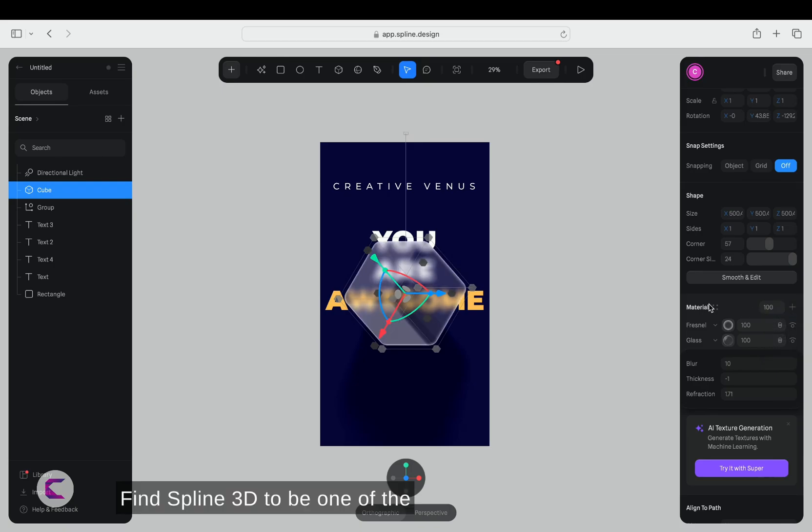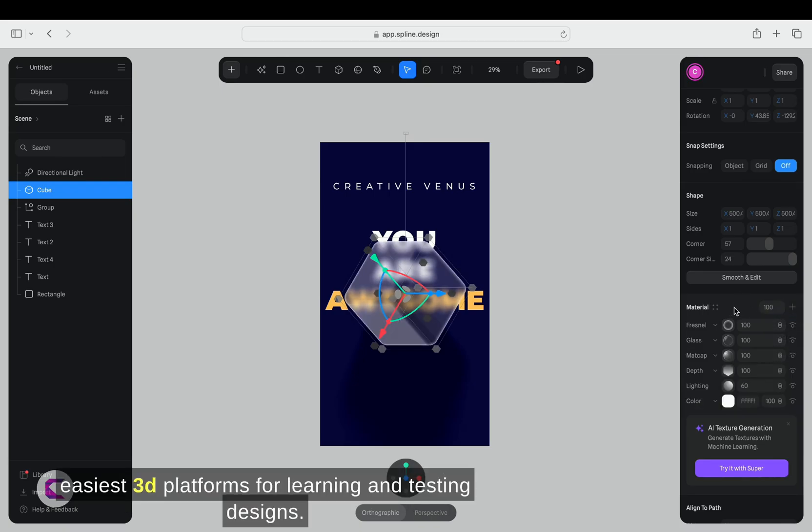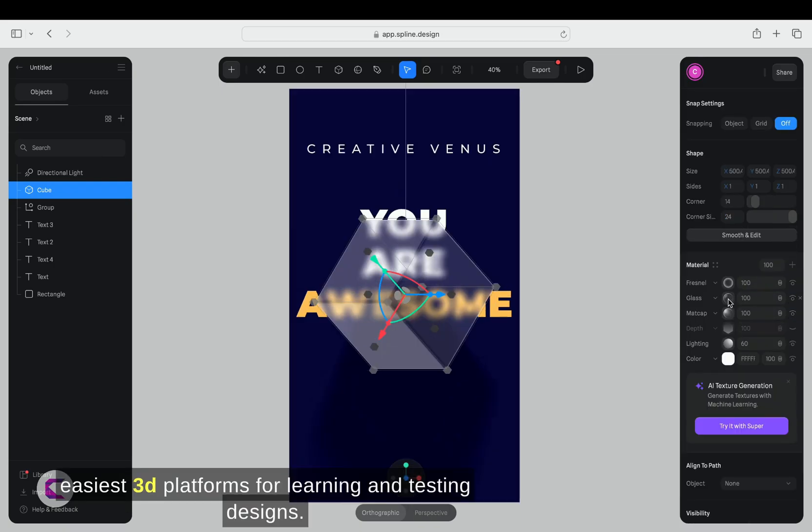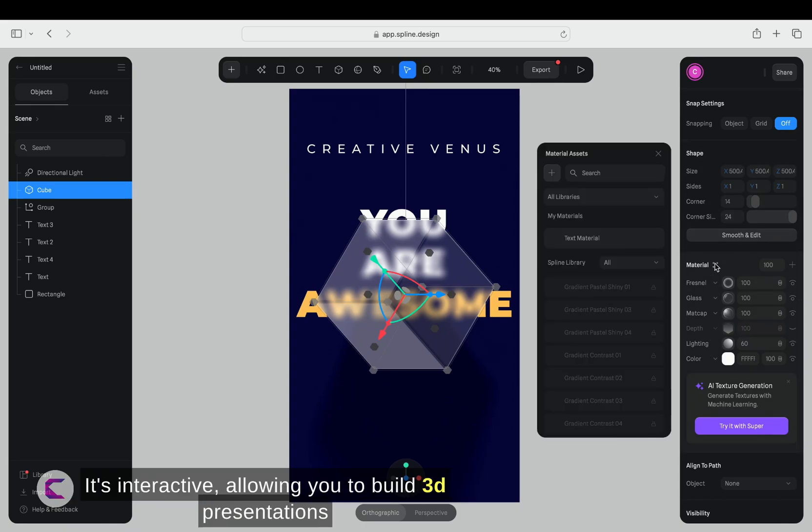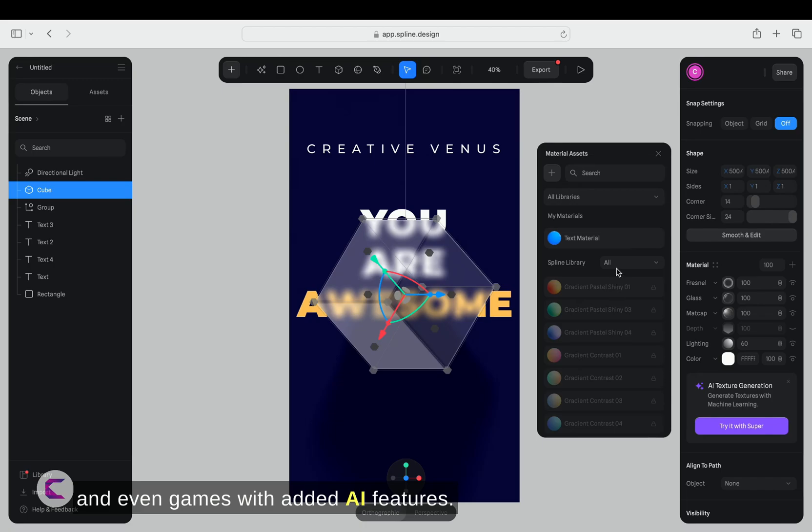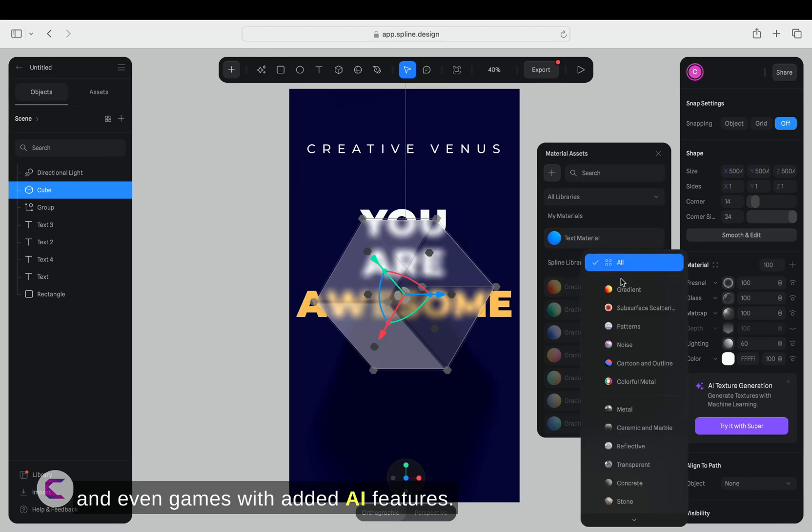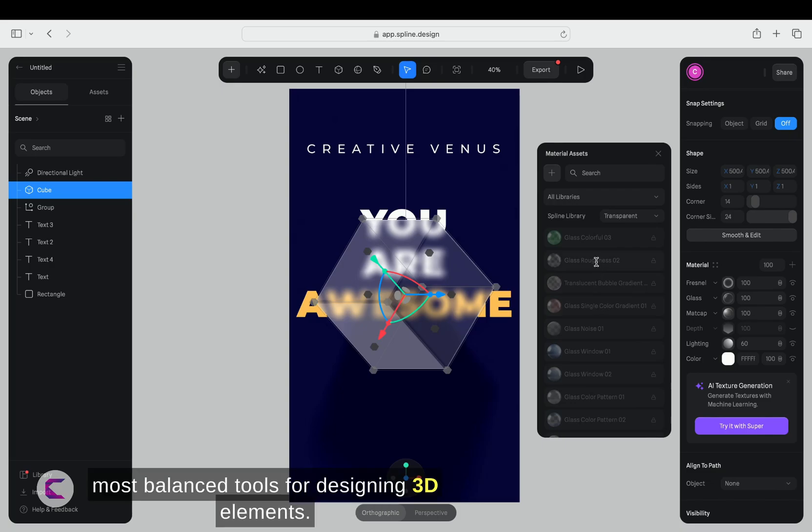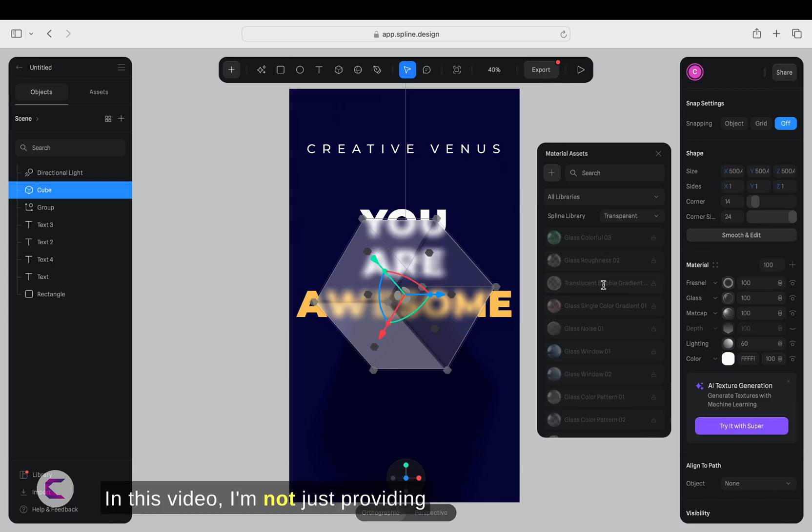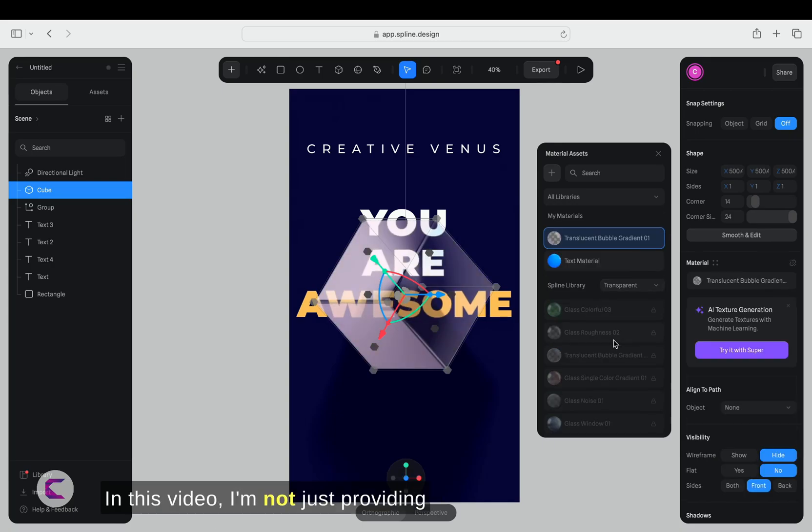I find Spline 3D to be one of the easiest 3D platforms for learning and testing designs. It's interactive, allowing you to build 3D presentations and even games. With added AI features, it enhances your creativity. It stands out as one of the most balanced tools for designing 3D elements. In this video, I'm not just providing a tutorial, I'm sharing the experience.